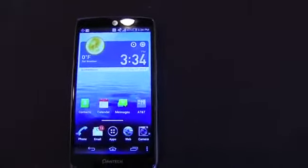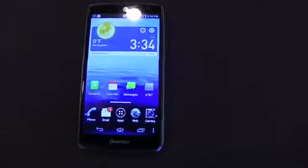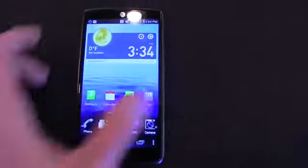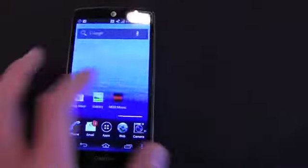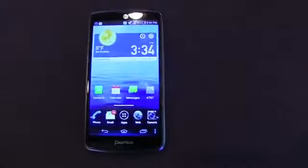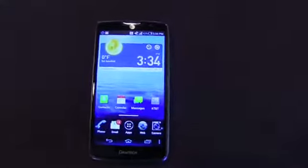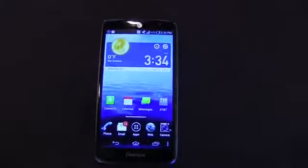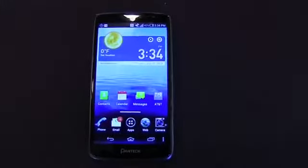It's got a 1.5 gigahertz dual-core Snapdragon S4 CPU and a gigabyte of RAM. This thing is fast, and really what Pantech's looking at here is appealing to a bunch of different demographics.